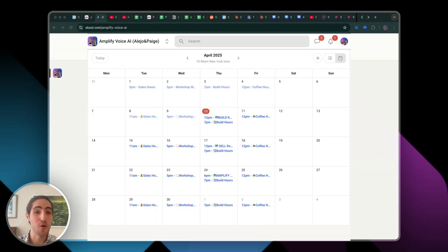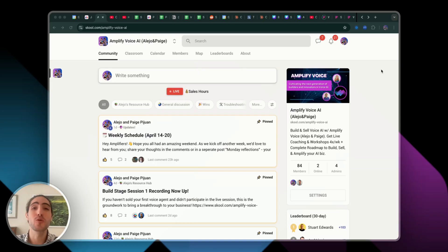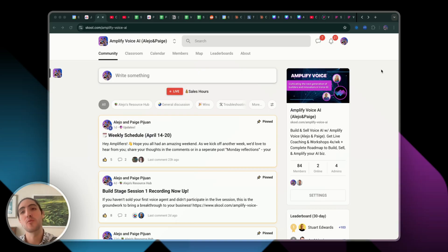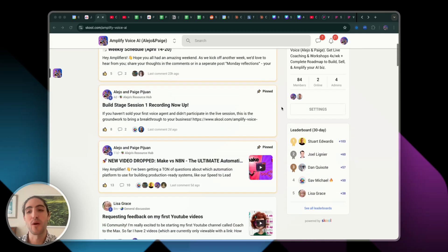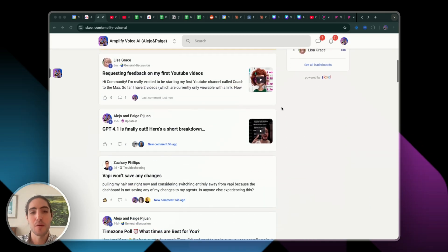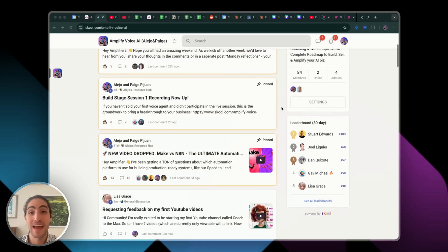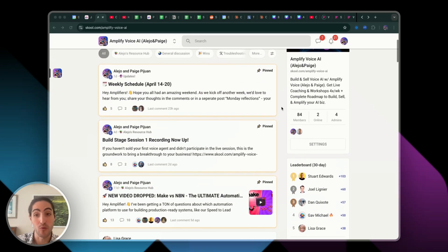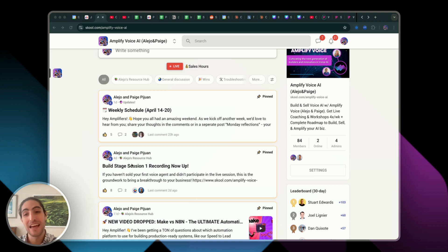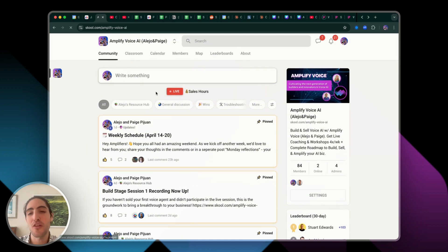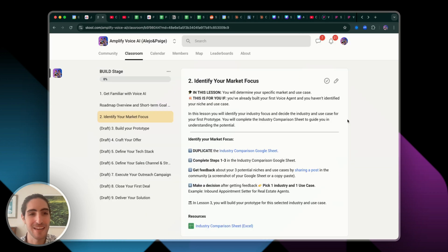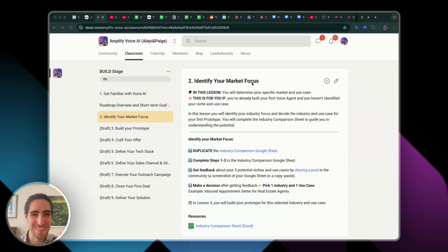Now it's your turn to go build your inbound appointment center. Not if, but when you face issues and errors you don't know how to handle, learning in community is so much better. That's why we built the Amplify Voice AI community — there are tons of builders building all kinds of cool things with voice AI. We're building a roadmap and just had the first live session, and you'll be able to see all those lessons in the classroom. I'm excited to meet you. My name is Alejo, and remember to never stop prompting.